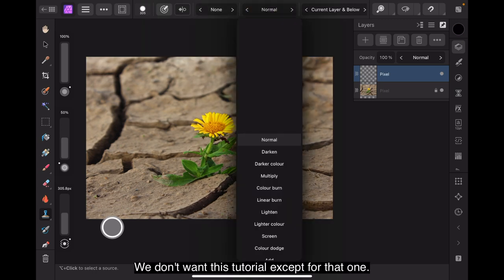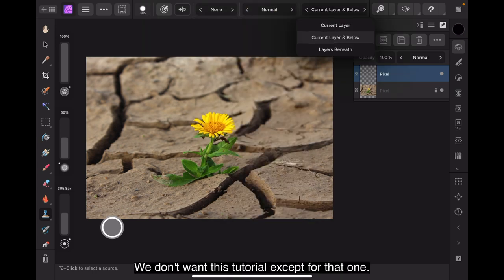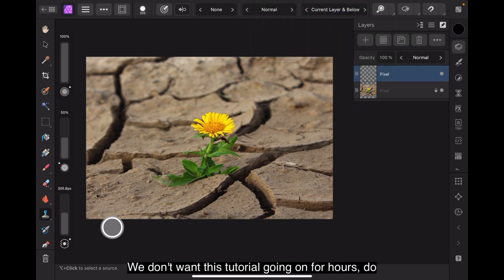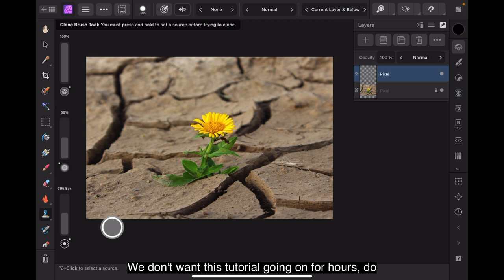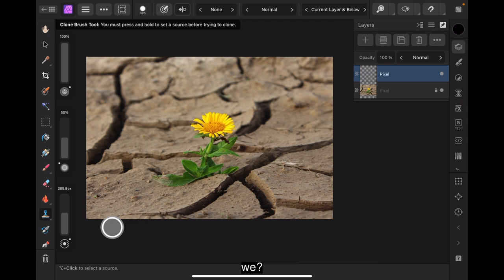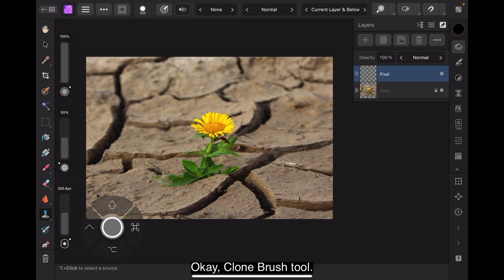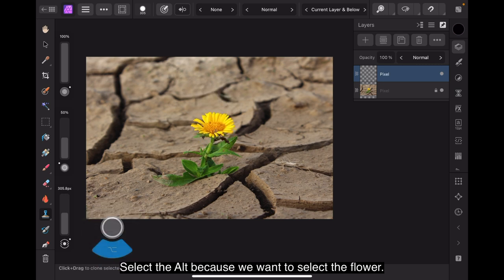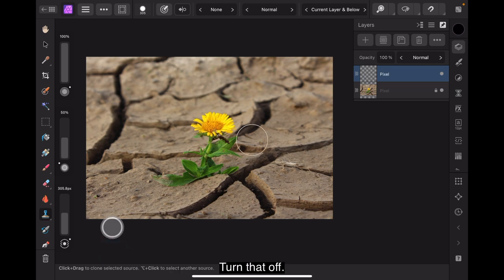And you can just see the brush size popped up then. Now remember that these observe the brush sizes. Note I'm not touching any of these up here at the moment. We don't want this tutorial going on for hours do we. Okay clone brush tool. Select the alt because we want to select the flower. Turn that off.